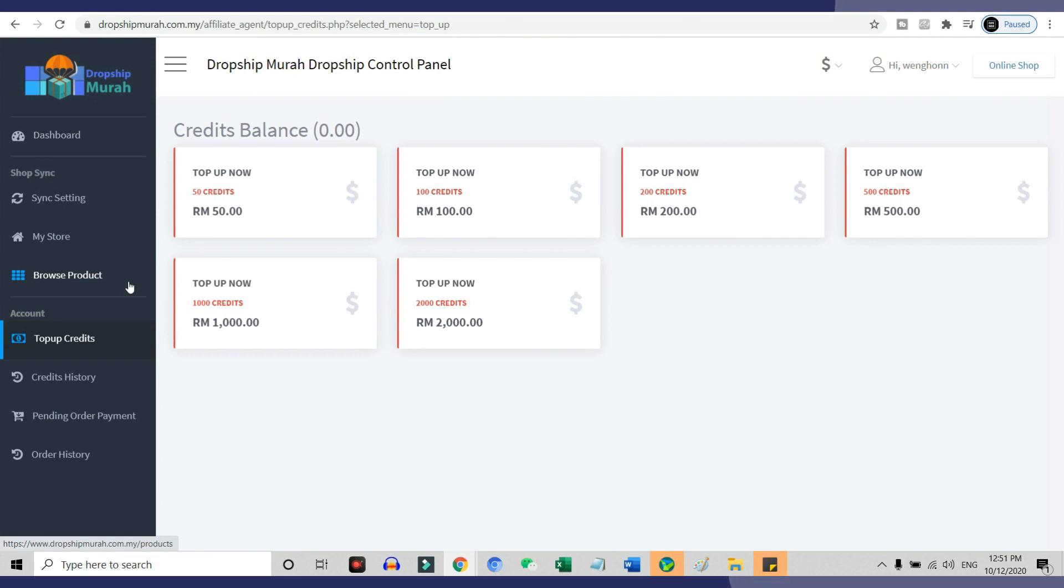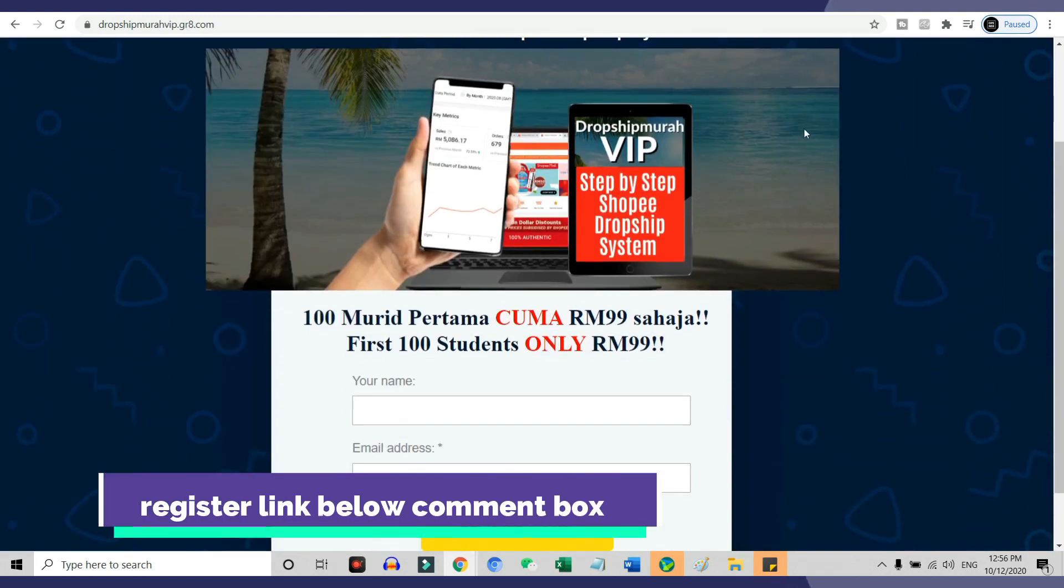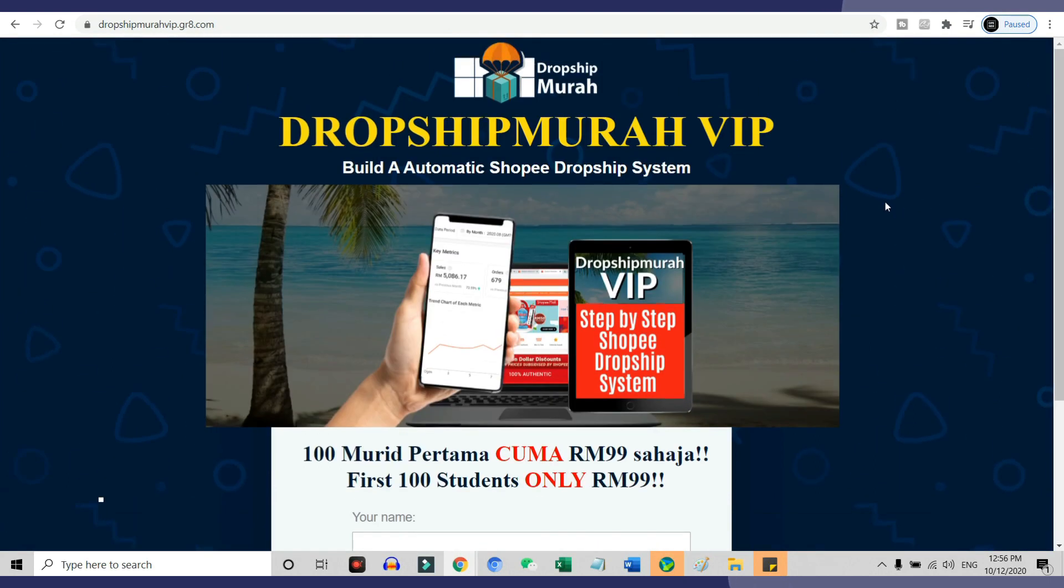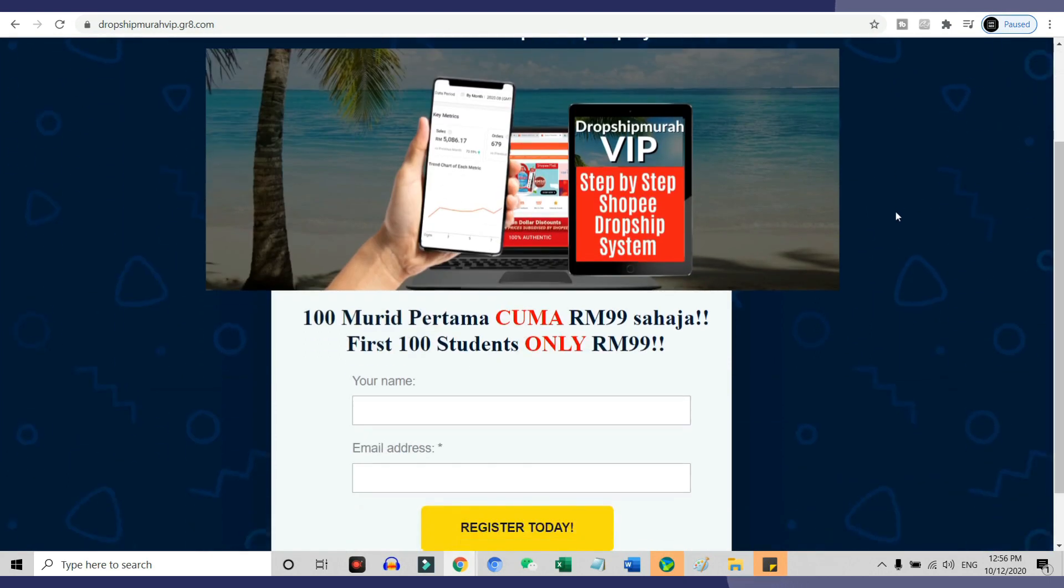If you'd like to learn more about how to dropship with Dropship Murah, I am organizing a live training session on this coming 17th, 18th and 24th of October from 2pm to 4pm. The fee for this training is RM99. This program is for those that want to start their business with Shopee dropshipping and start earning some good part-time income.